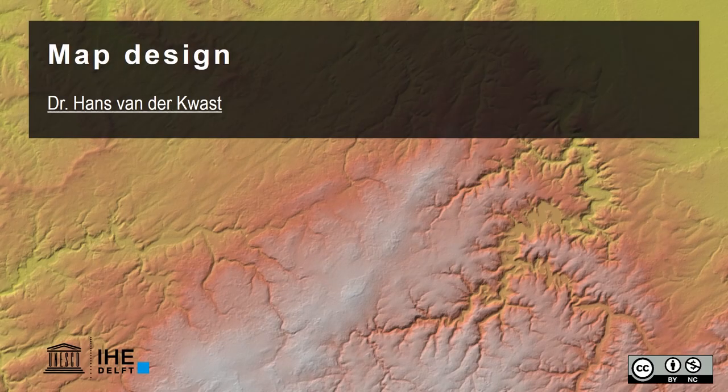Hello, I'm Hans van der Quast, lecturer at IHE Delft Institute for Water Education. In this video I'm going to show you how to design maps.